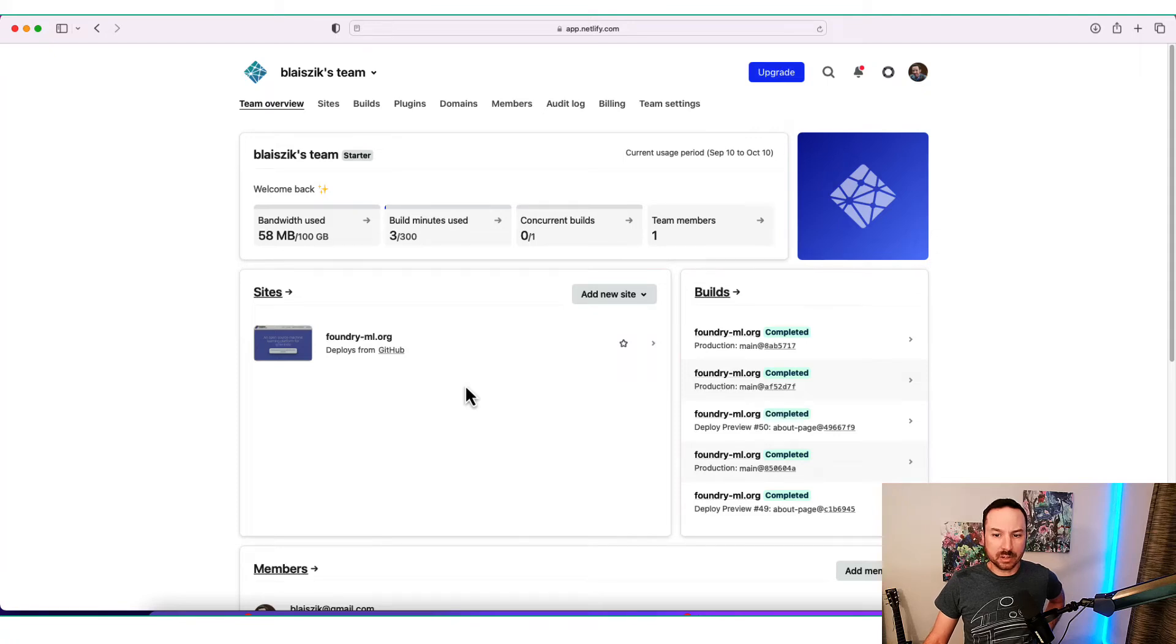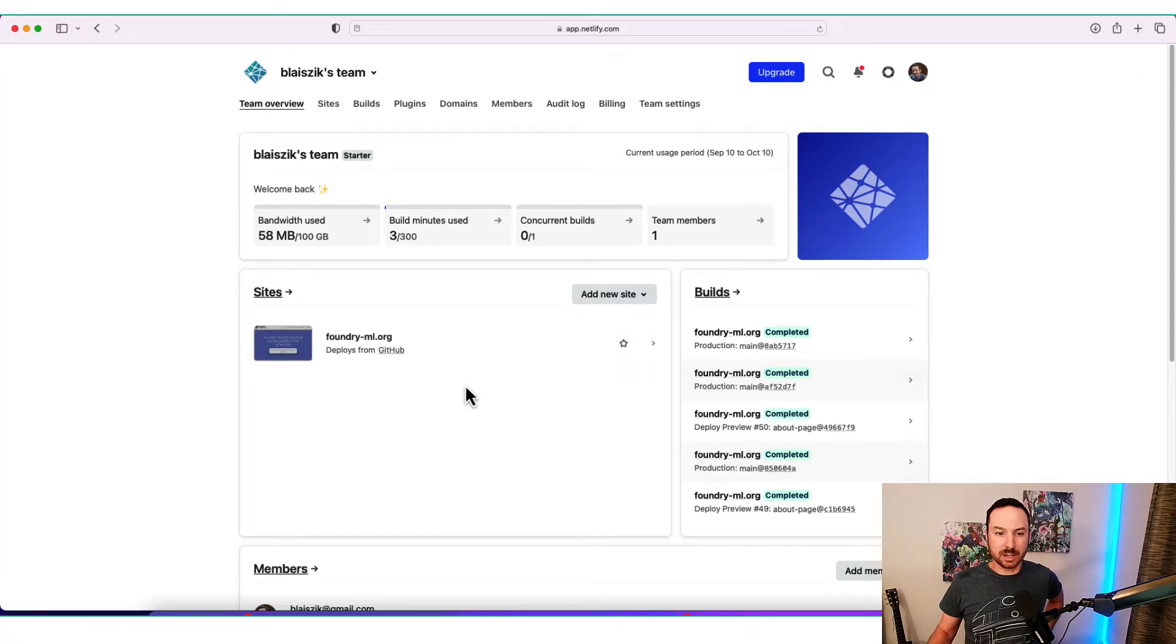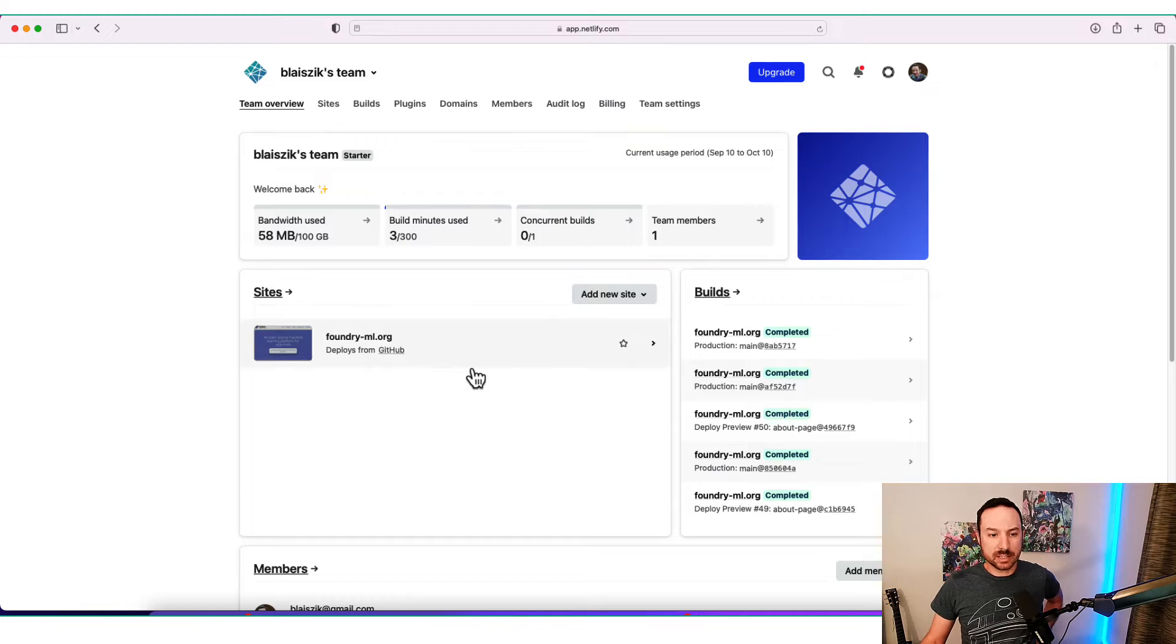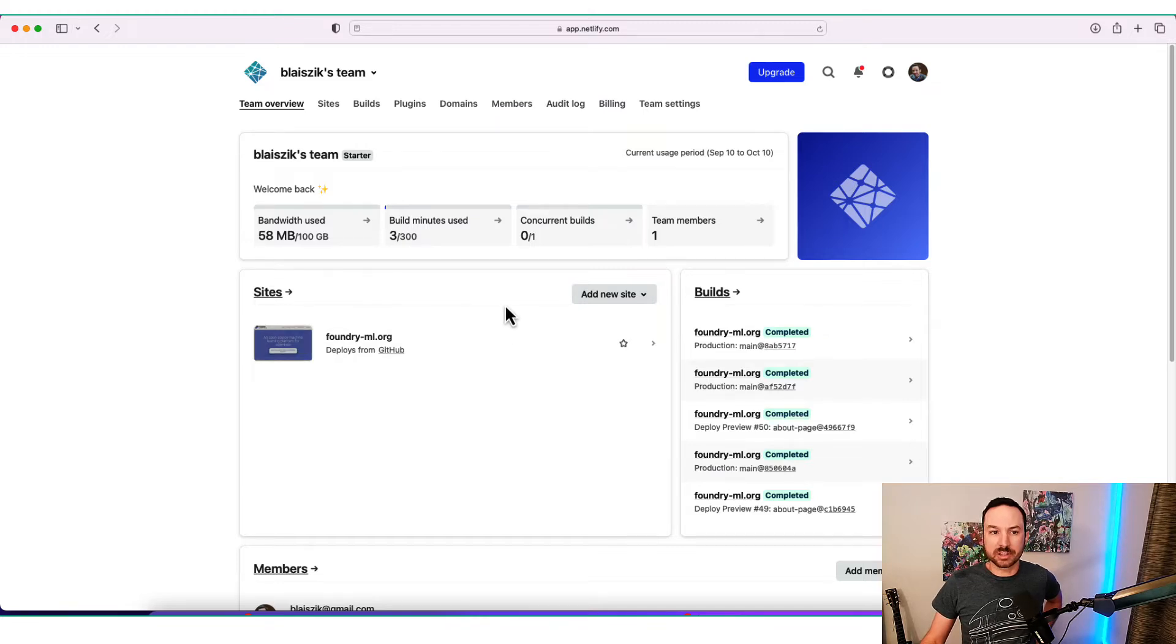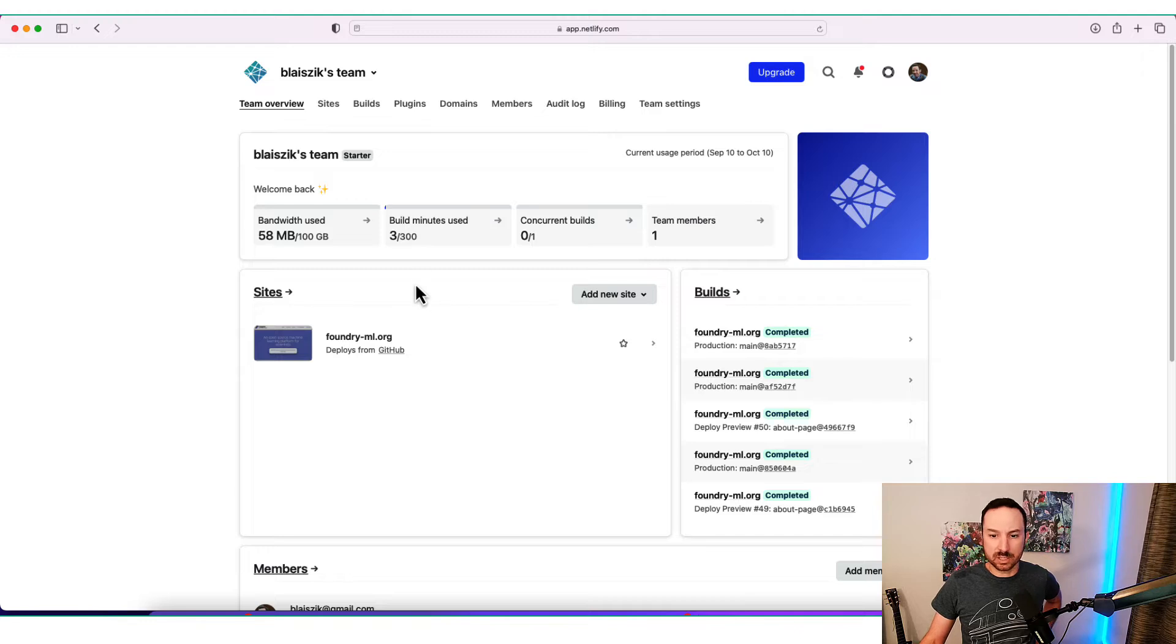Whether you're in academia or you're just trying to deploy a personal site, it's something that comes up very frequently. In the last couple of months, I started playing around with Netlify, and I was just amazed at how easy it was. So I'm going to show you very quickly how you can deploy a website.